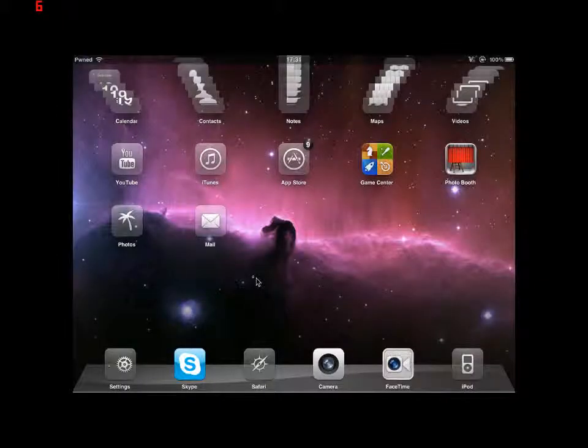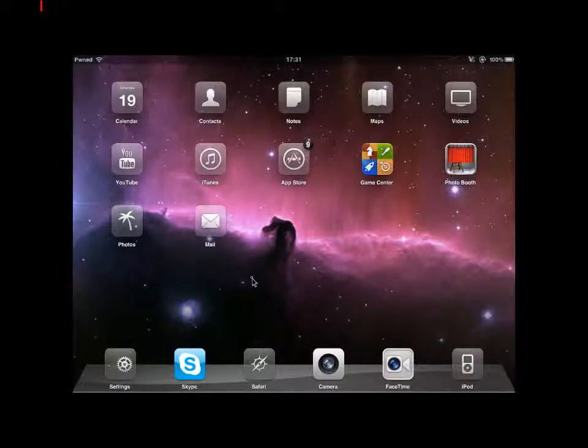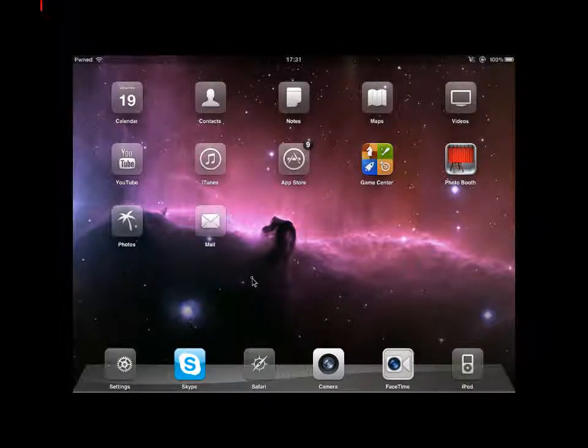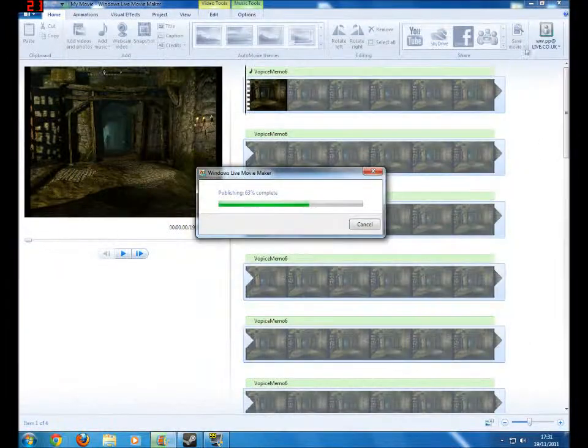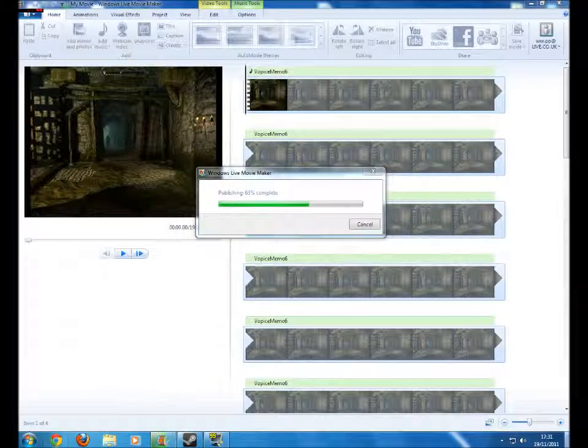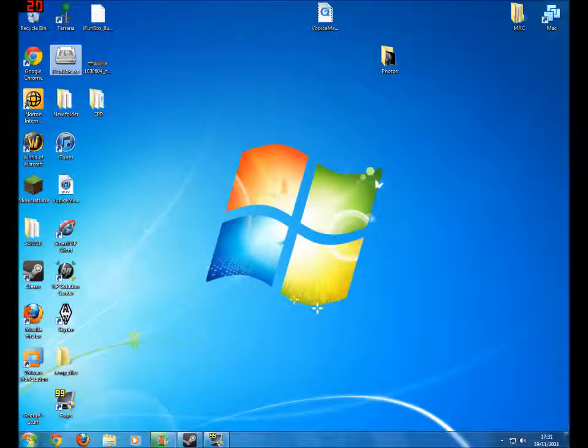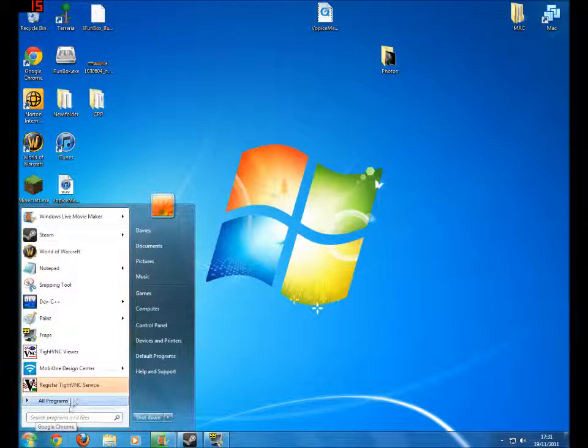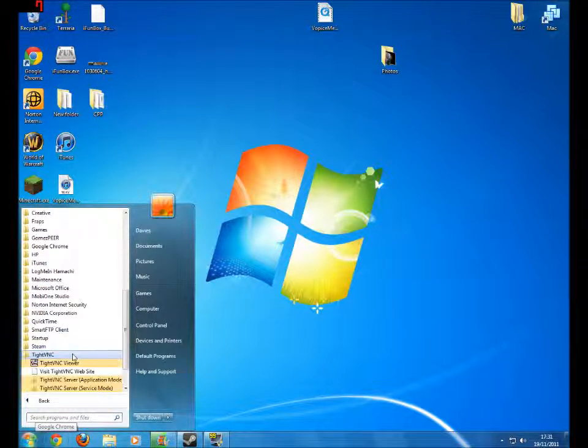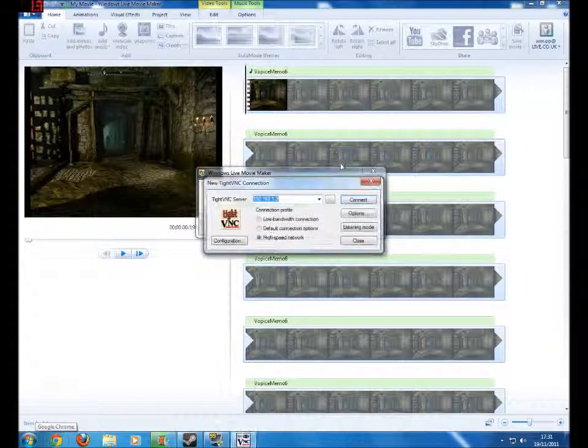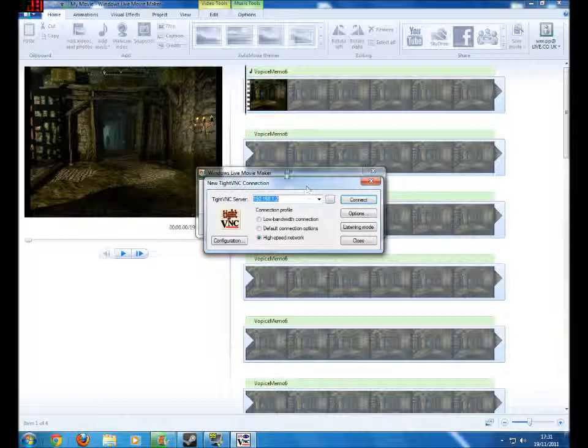Then you want to exit that and you're going to want to go onto your computer. Once you're on your computer, you're going to want to go onto any VEENC software such as TightVENC, which is very simple and easy to use.